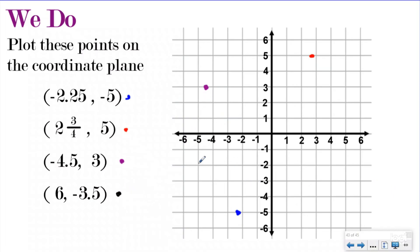And then I'll do one more — I'll make this one black. I'm going to shuffle over six and then go down one, two, three. Five-tenths is equal to one-half, so really this is a mixed number: negative three and one-half, which means I should be halfway between negative three and negative four. So this is my ordered pair six, negative three and a half.